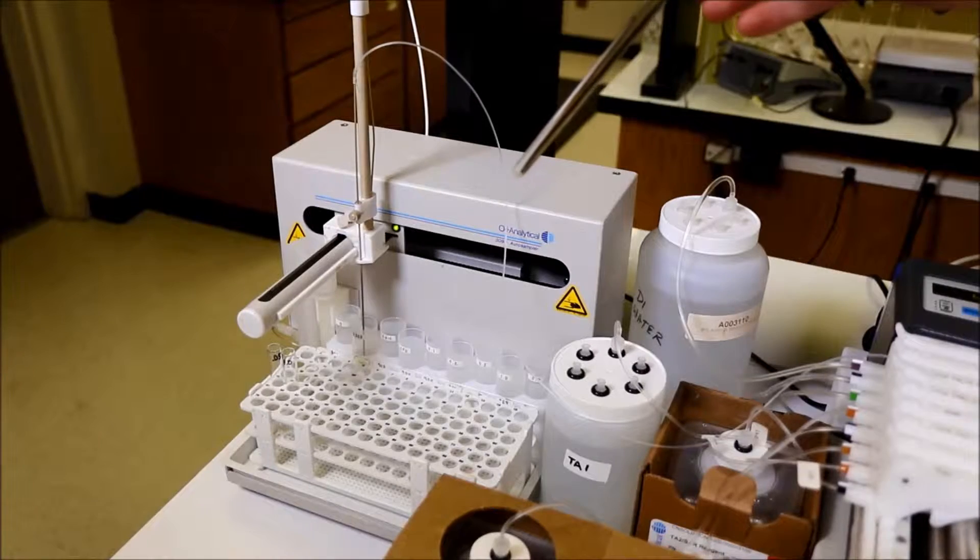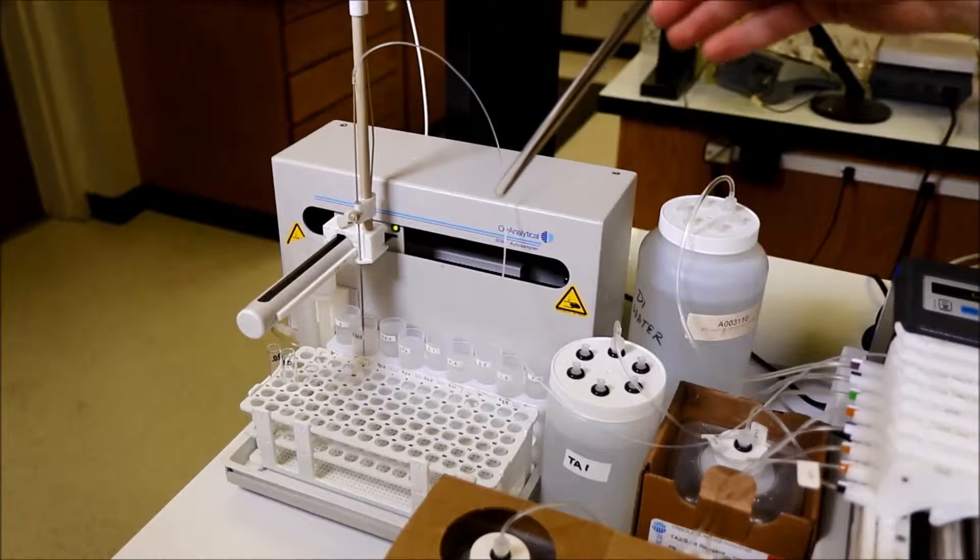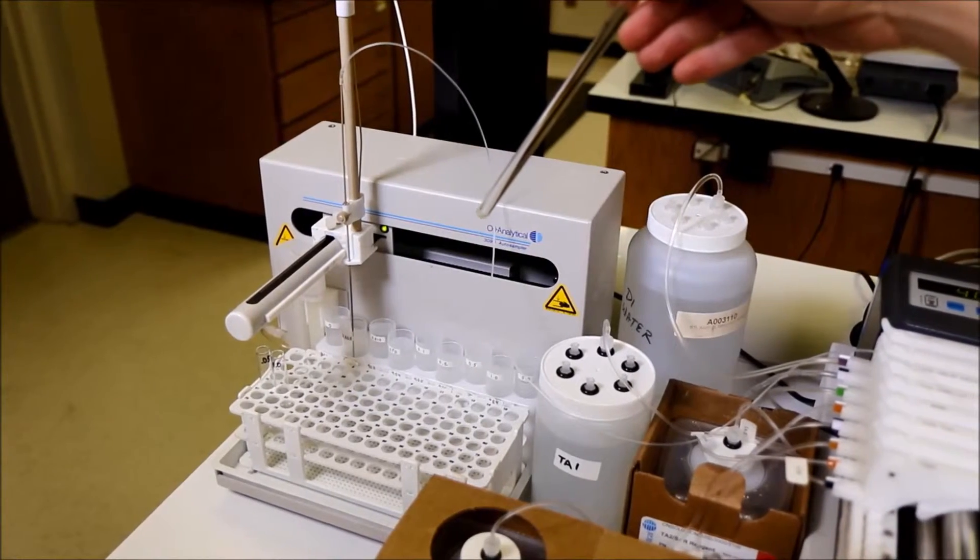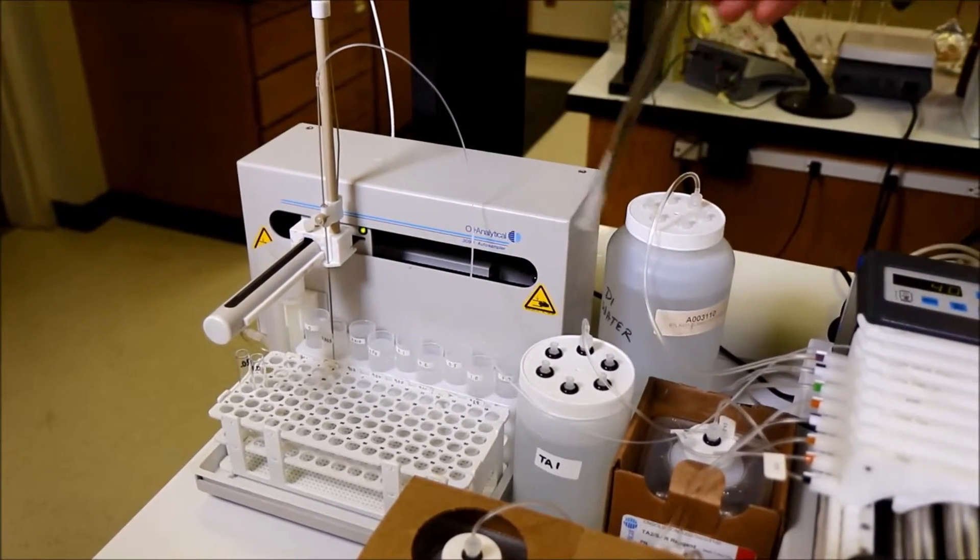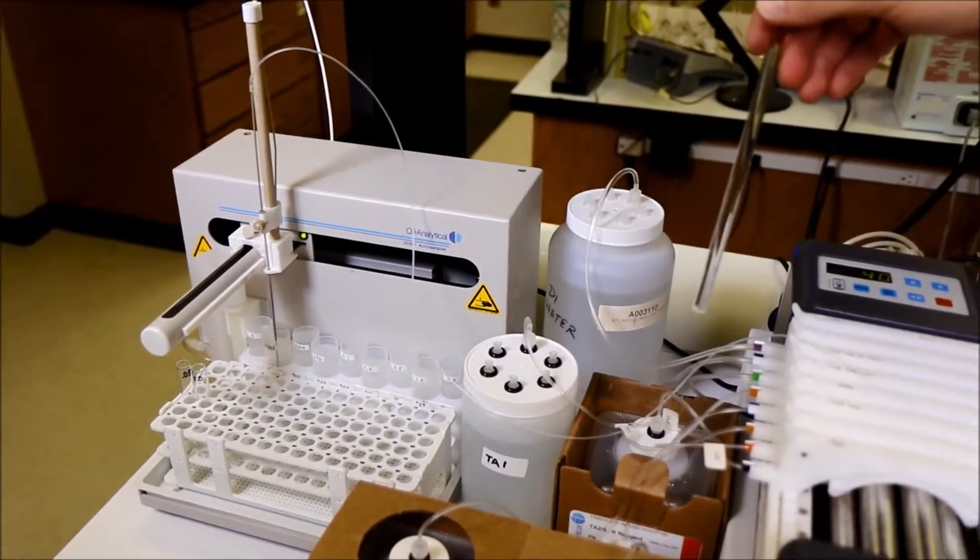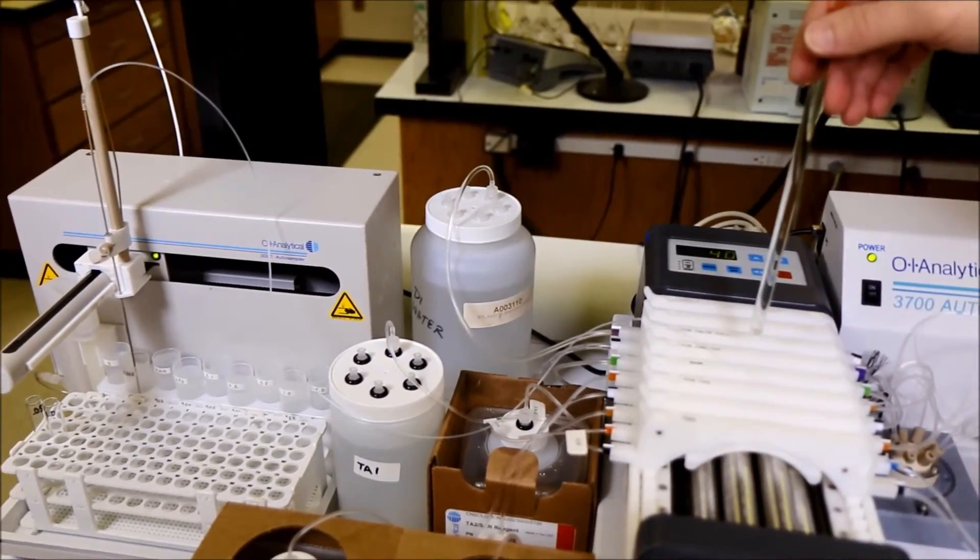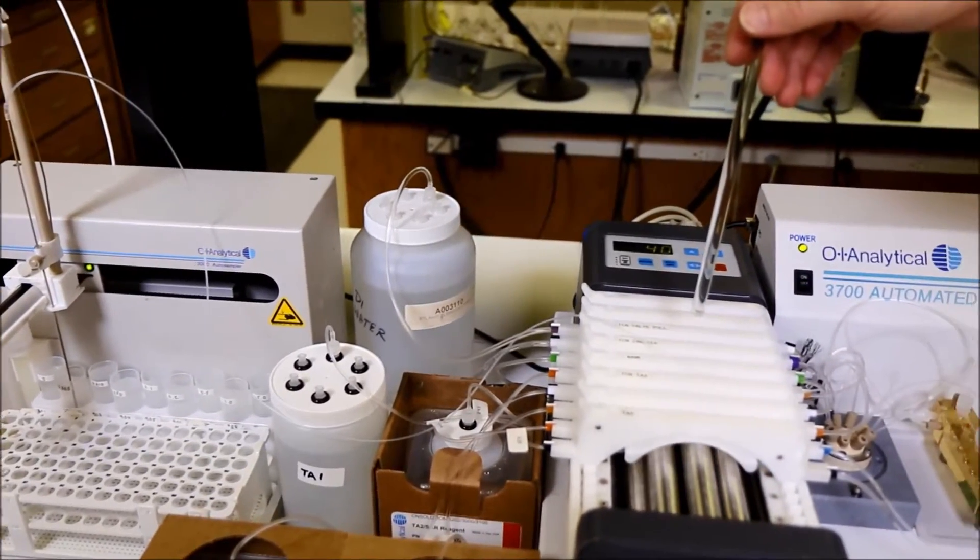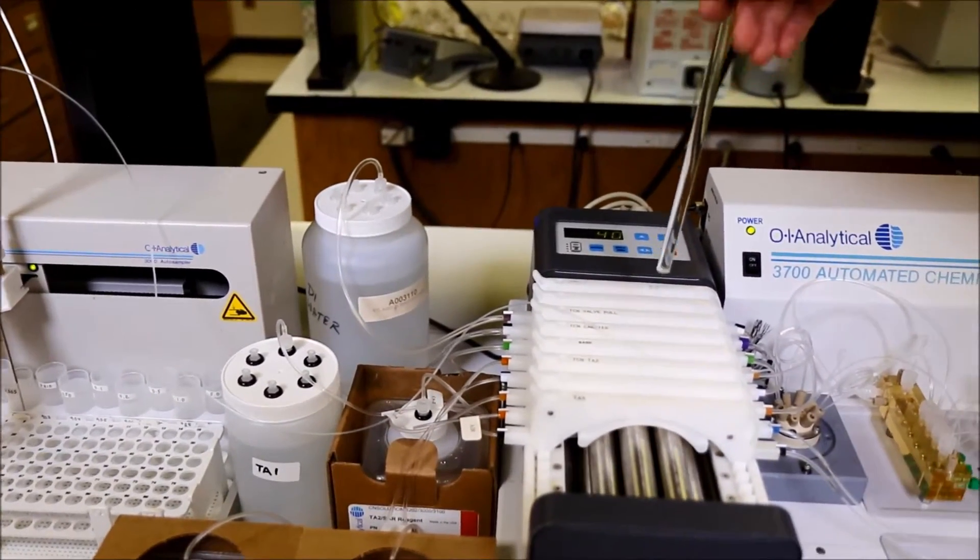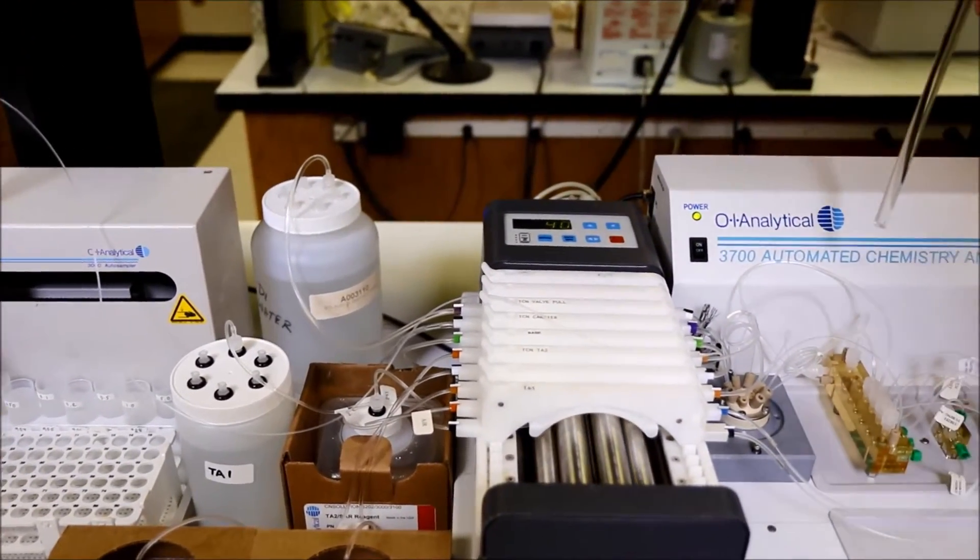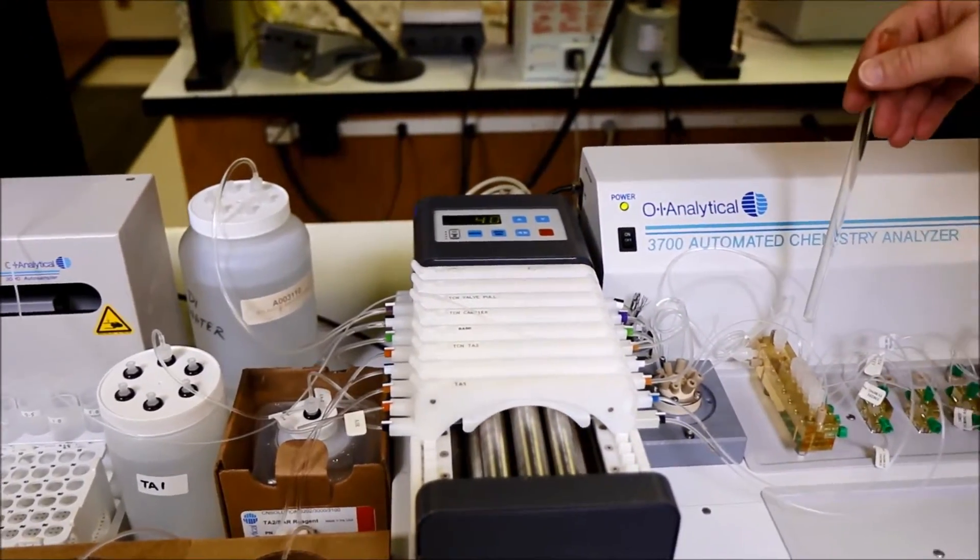Samples are introduced utilizing an auto-sampler and, along with the reagents, passed across a peristaltic pump and over to the distribution manifold.